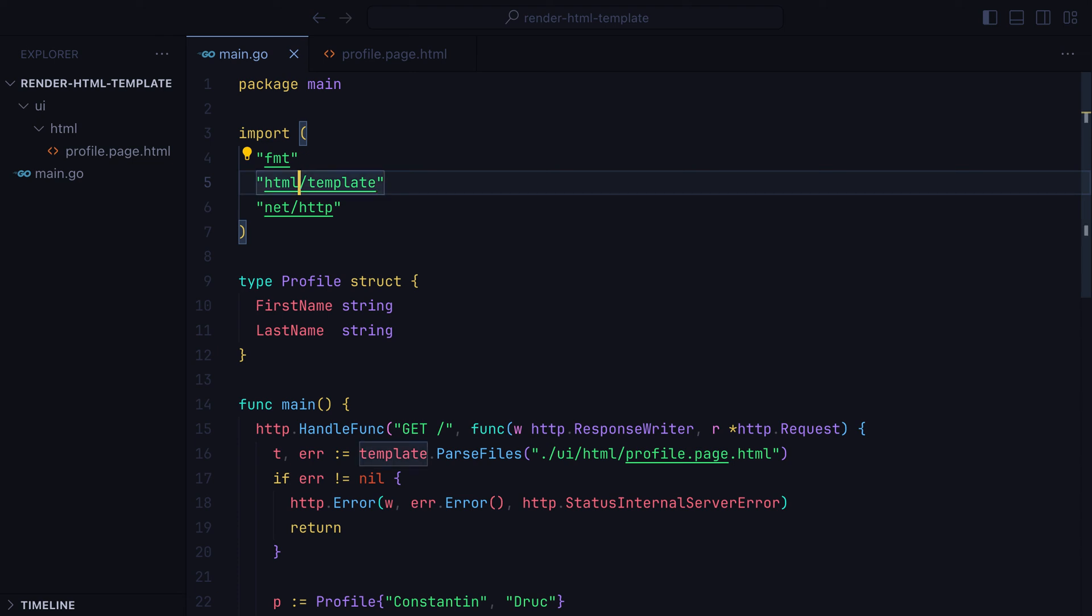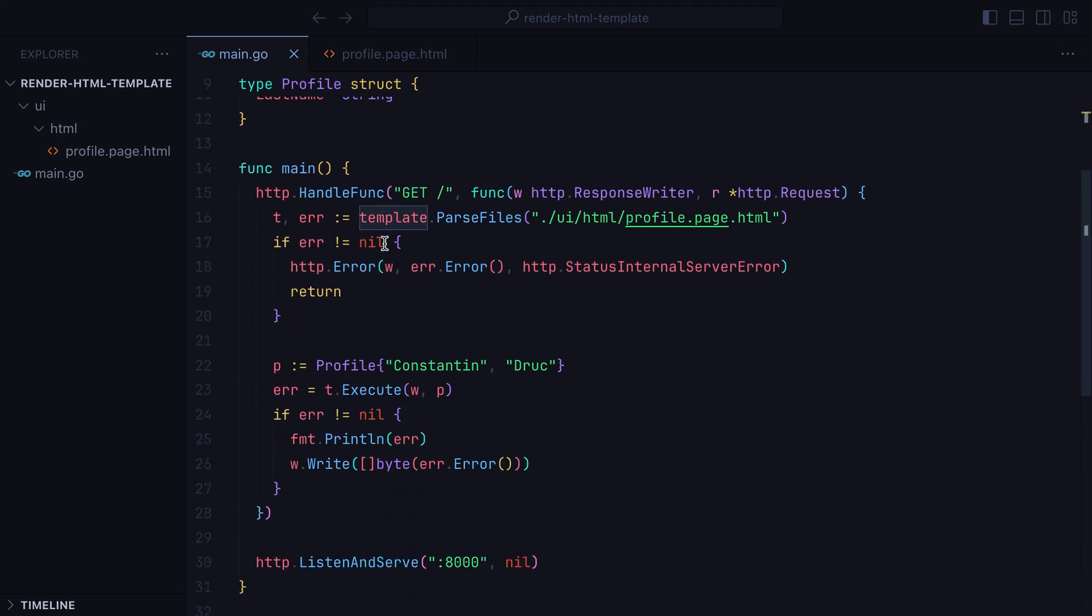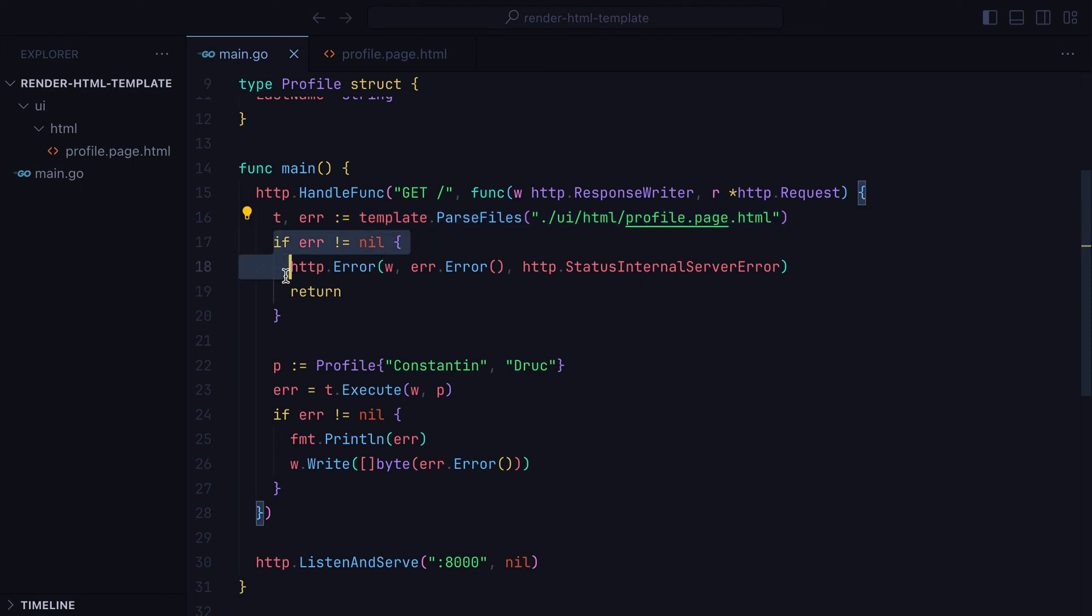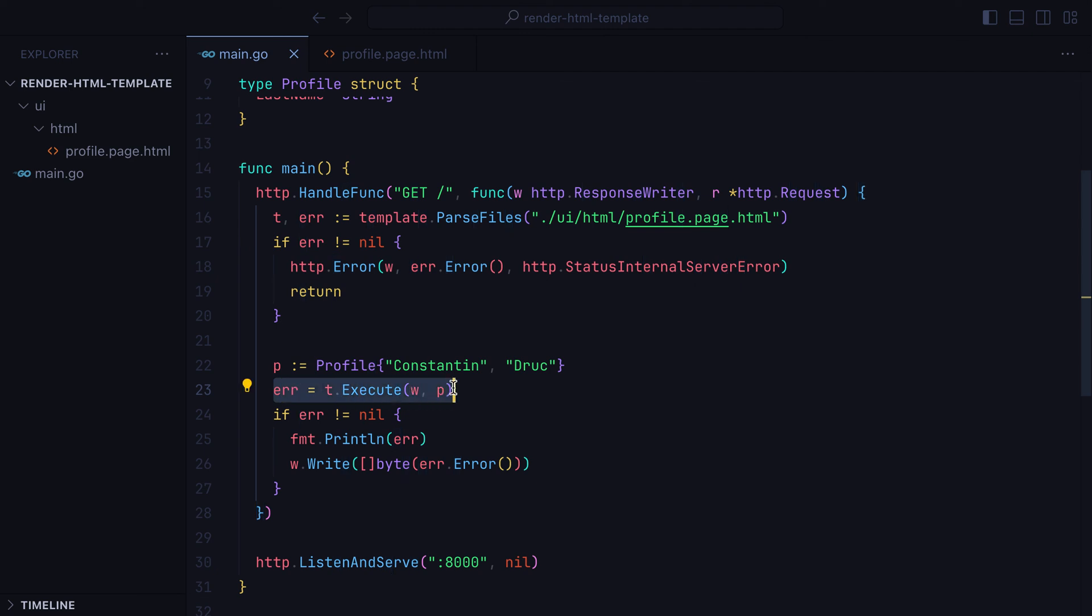So once again, to render a template, we parse the HTML file we want to render. If we have an error, we return a 500. Otherwise we move on to writing the HTML content, where if we encounter any error, we print it out and also write it to the response. And that's how you render an HTML template in Golang.